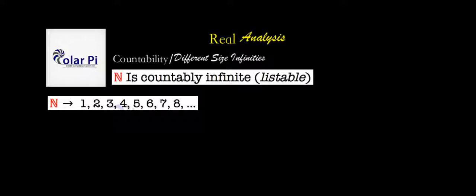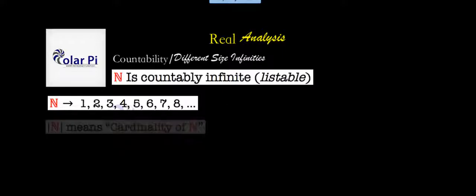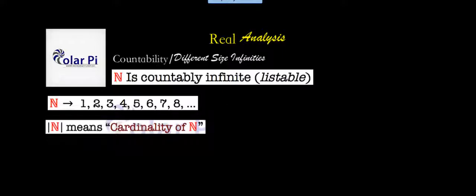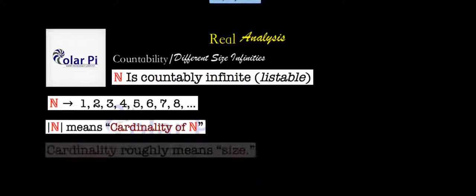Speaking of which, the size of a set is measured by what is called its cardinality. And so the way we indicate we mean cardinality of a set is we put these absolute value type bars around the name of the set. And when you do that, you read it as cardinality. And so here we mean cardinality of N when we have put these absolute value bars around N. And by N, of course, we mean the natural numbers. And so cardinality, as I said, roughly means size.